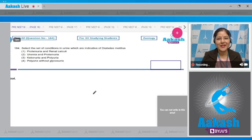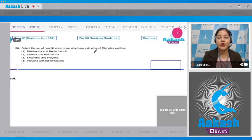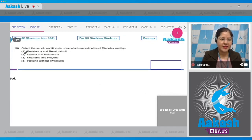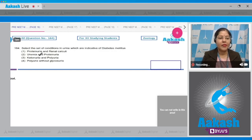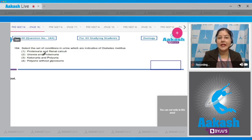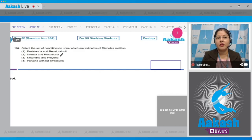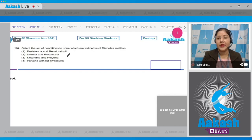Question number 164: Select the set of conditions in urine indicative of diabetes mellitus. Option one: proteinuria and renal calculi. Proteinuria is the presence of protein in urine, seen in glomerulonephritis. Renal calculi is deposition of calcium salts, such as calcium oxalate, within the kidney. This is not indicative of diabetes mellitus.